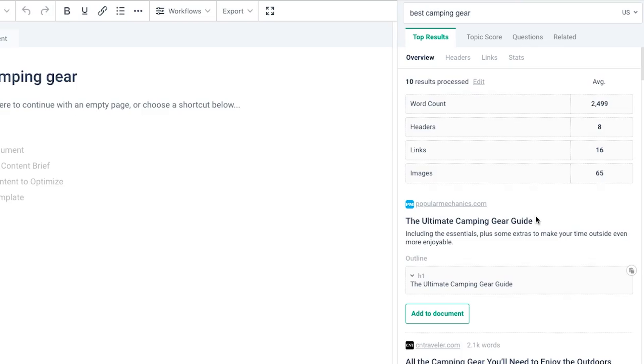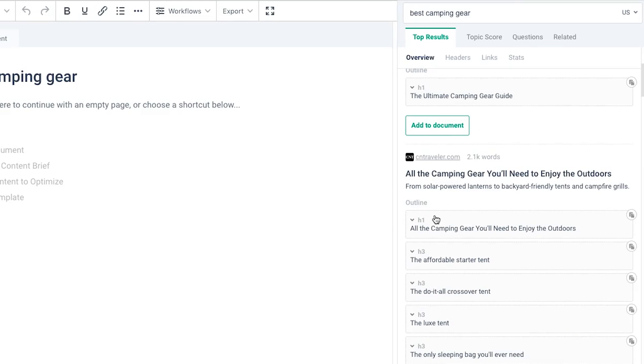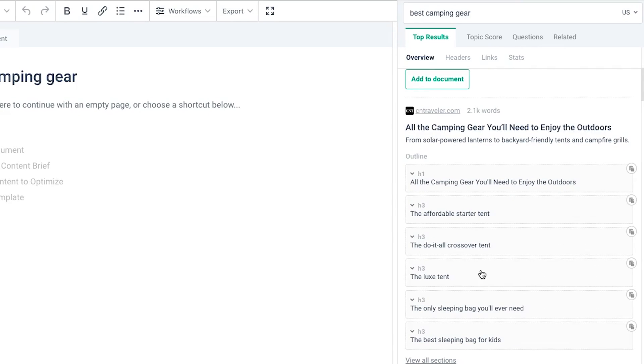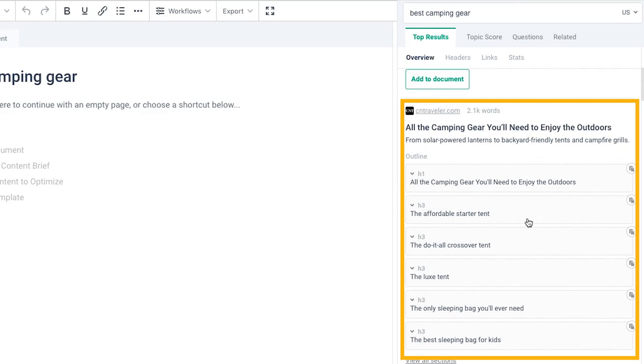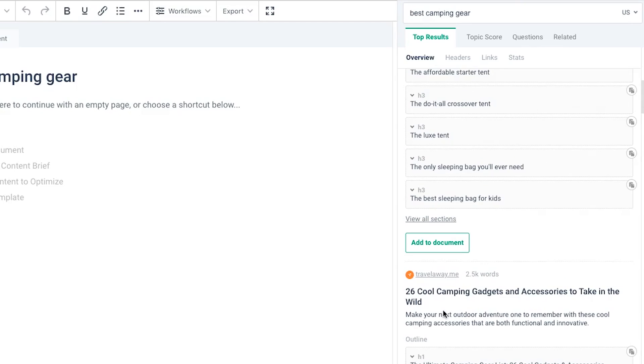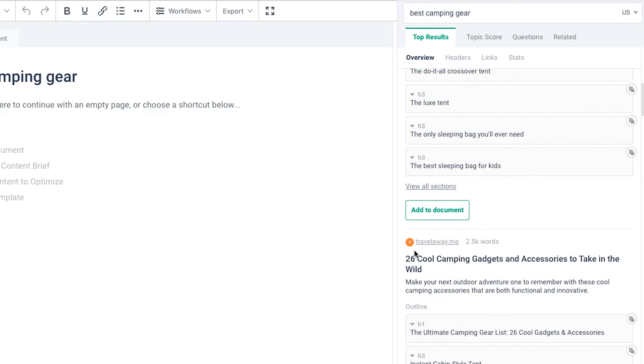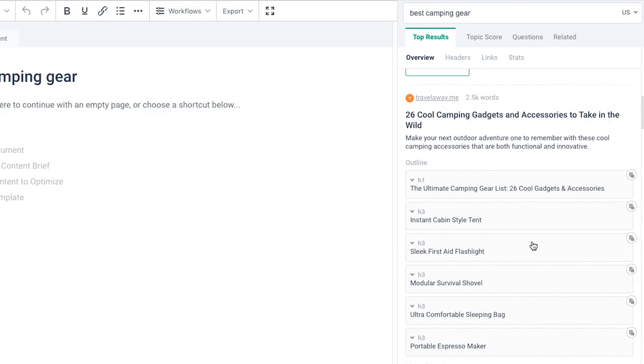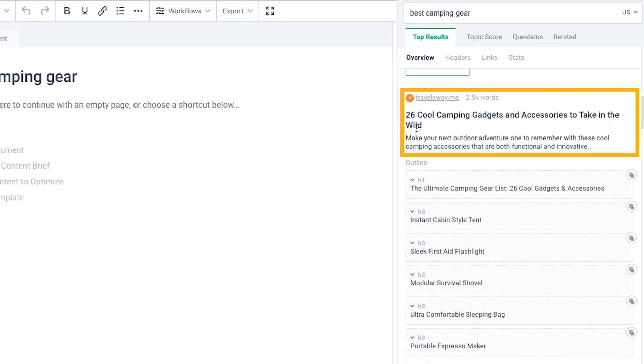If you scroll down, we can see what headers our competitors have included. For example, they've got an H1 header here and then you can see they've included H3 tags underneath. Under each of our competitors we get a breakdown of the headers they've used, what sort of topics they've coded in the article, that sort of thing.